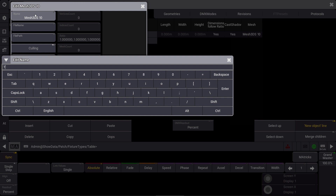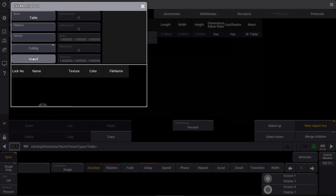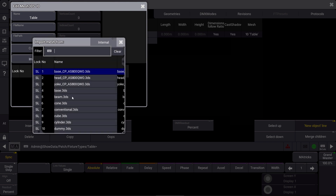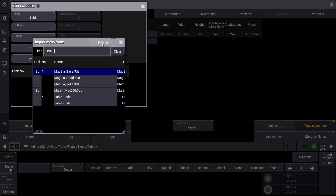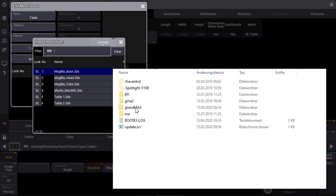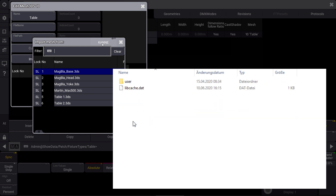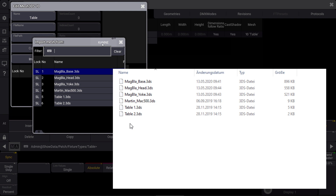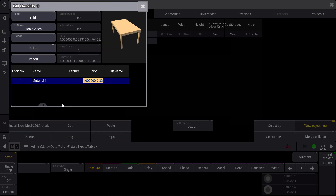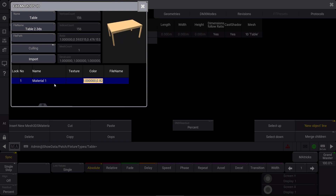Here we can give a name for our object, which is 'table' again, and we press the import button. Here we have our internal library again, but we can also change to the USB stick. Please make sure that your 3DS files on your USB stick are placed in the grandMA3 folder, within shared, lib, fixture types, and the meshes folder. Inside the meshes folder you can find the user folder where you can place your own 3DS files. Let's choose table number 2 for example. You can see the table here with a small thumbnail, and you can get some information about the vertices, the mesh count, and the materials that are used. We can just close this EditMesh popup now.